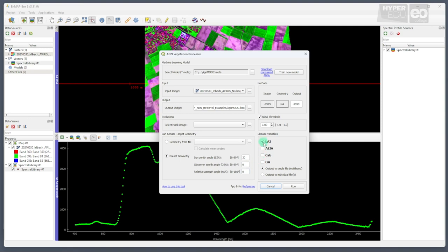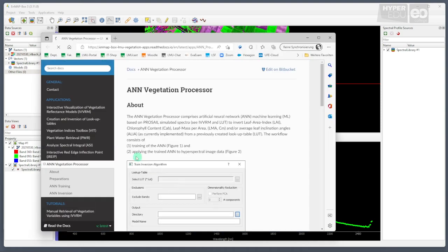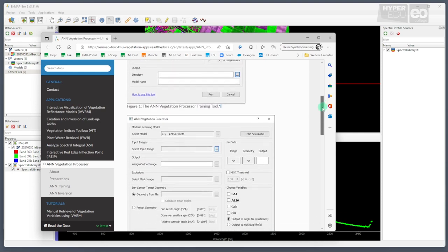Finally, check all the four boxes to the right to produce outputs for four biophysical variables at once. Again, the button at the bottom leads you to detailed instructions on the use of this tool provided on the nmap box website.